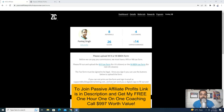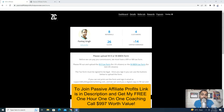Hi, this is Pankas Singh here and in this video I'm gonna talk about Passive Affiliate Profits Affiliate Program, or you can say PAP Affiliate Program. So if you are looking for what is PAP Affiliate Program, what is the commission structure, when you are going to get paid, what are the links, then this video is for you.